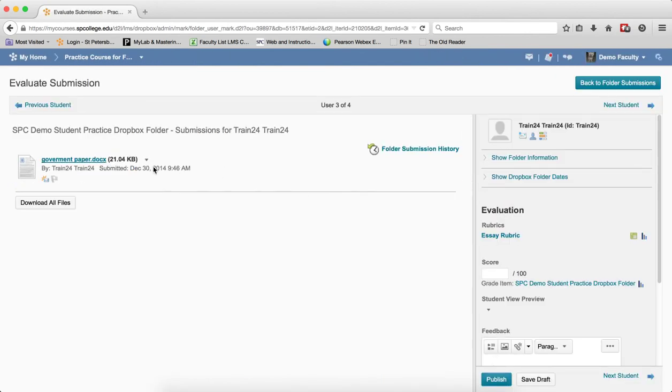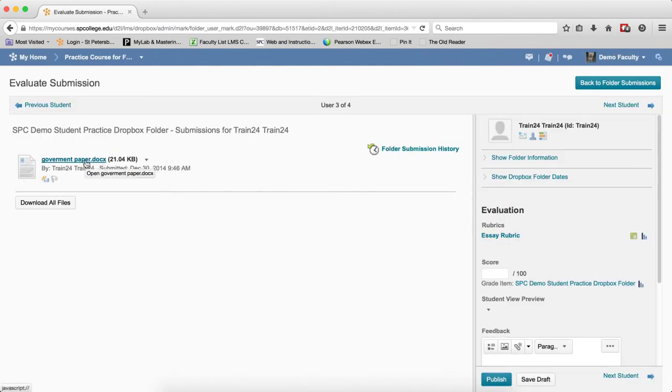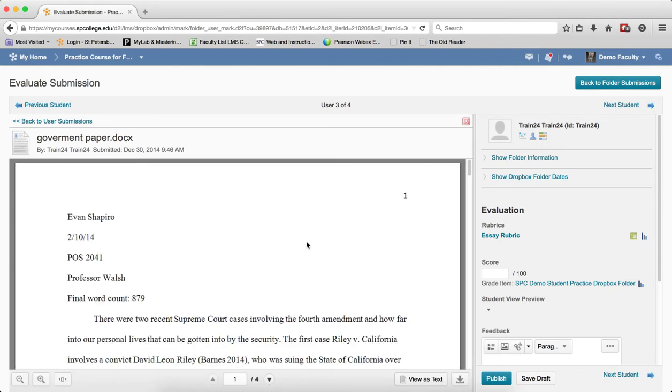You then want to click on the name of the student submission and the submission file will display in the viewer.